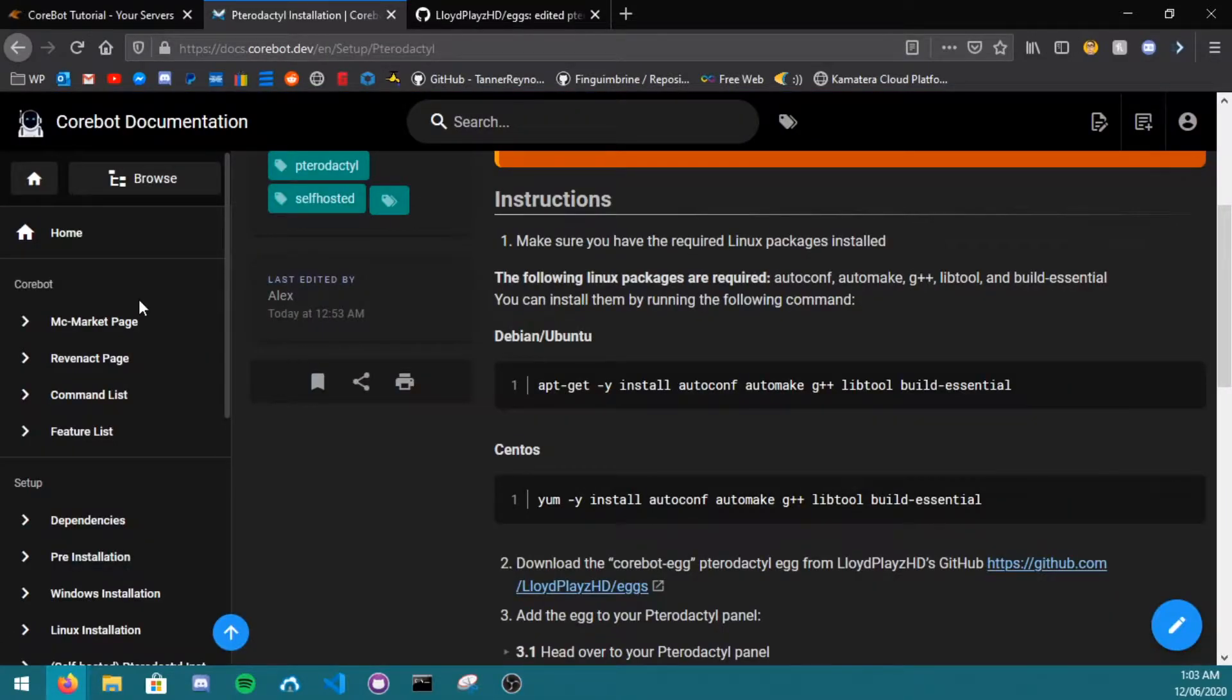First of all, you'll need to make sure you have the following packages installed: autoconf, automake, g++, libtool, and build-essential.